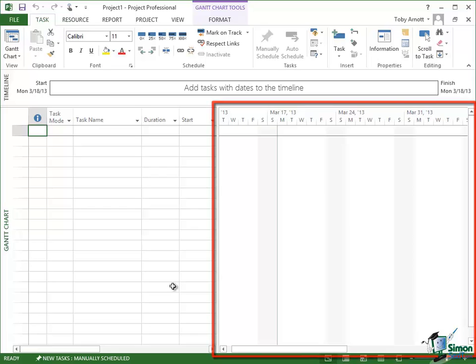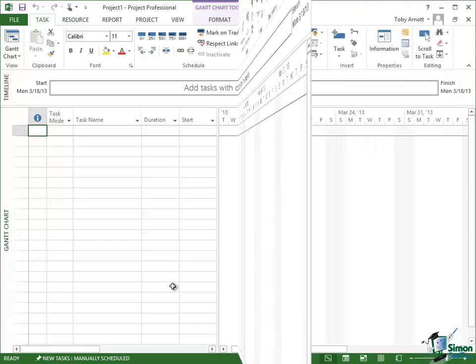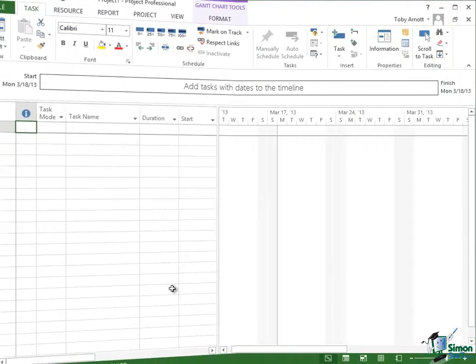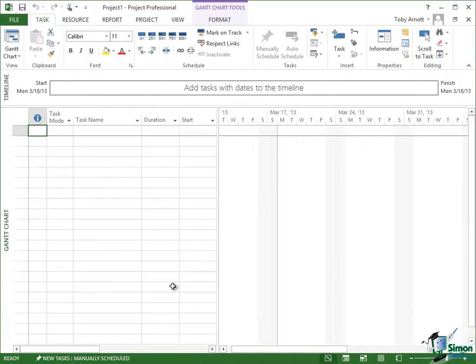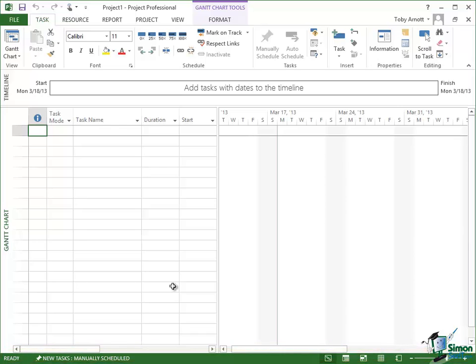On the left you have what's called a table and this is the list of information about the tasks in your project and on the right you have the Gantt chart itself which will basically be a pictorial representation of your project. Now we're going to look at a sample project shortly and then when we do I'll explain in more detail about the table and about the chart itself.